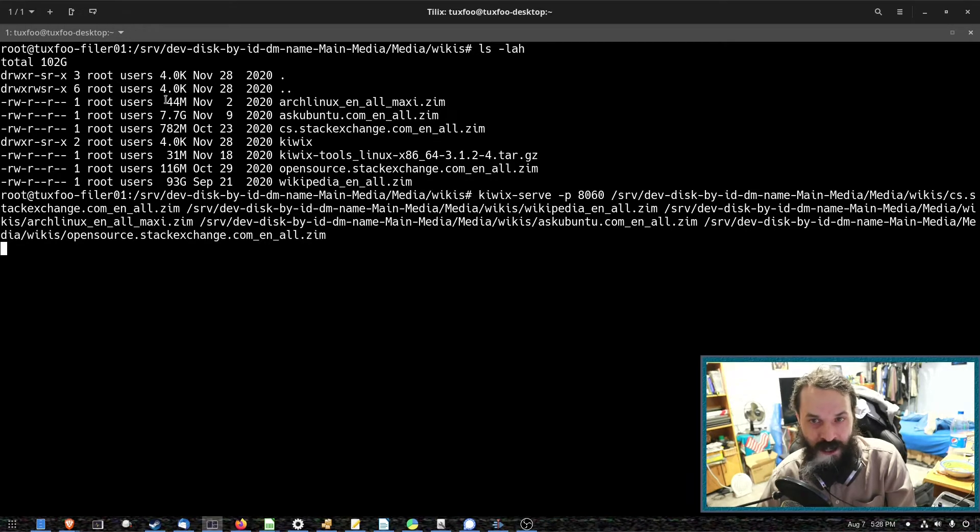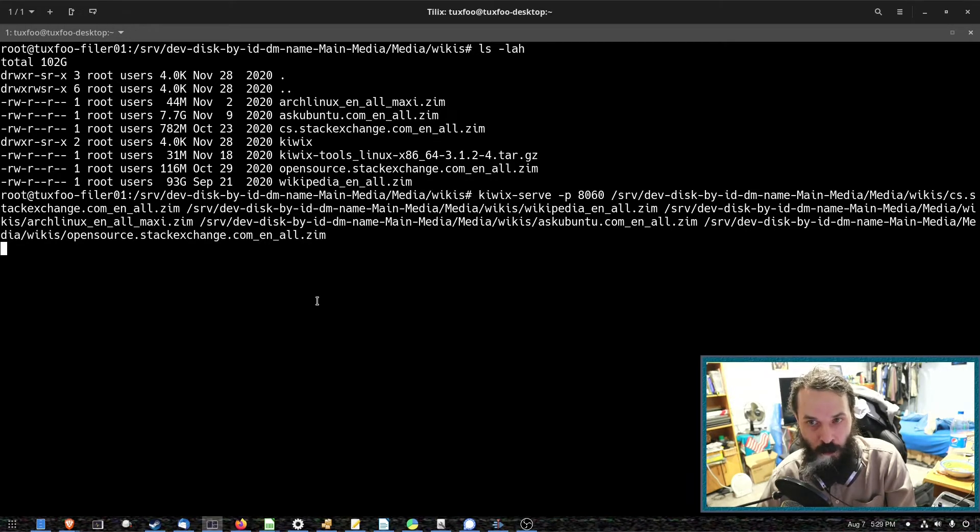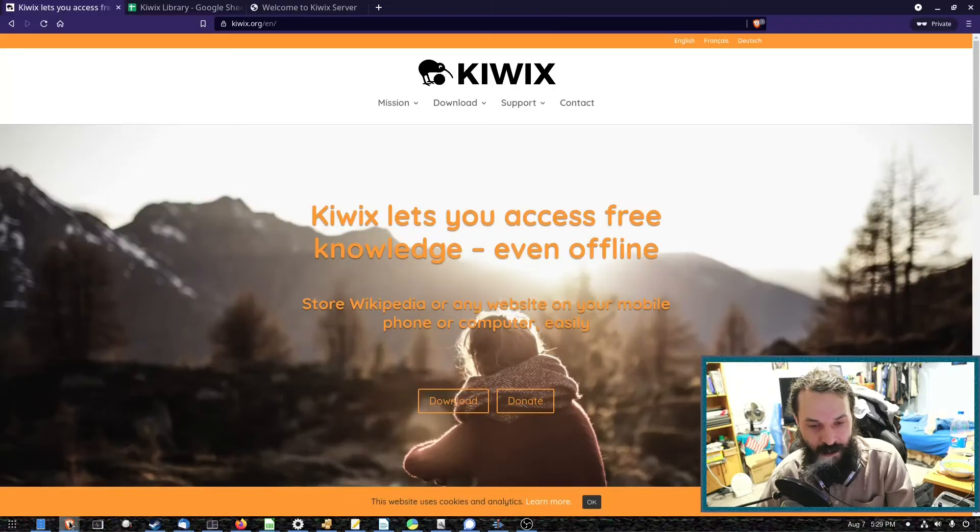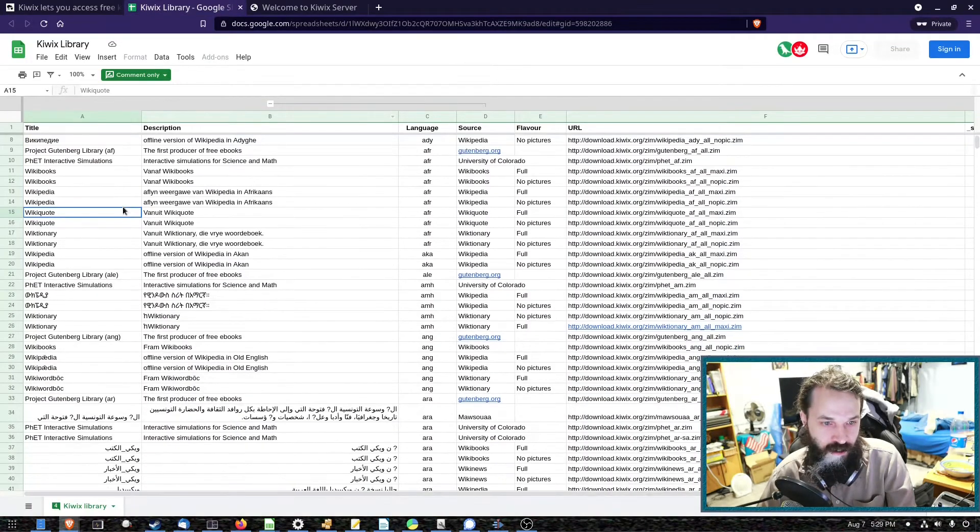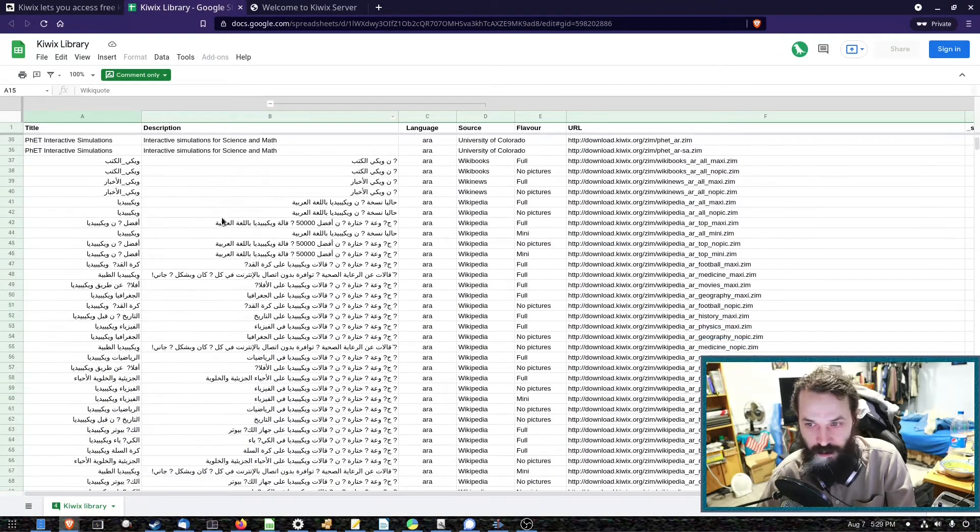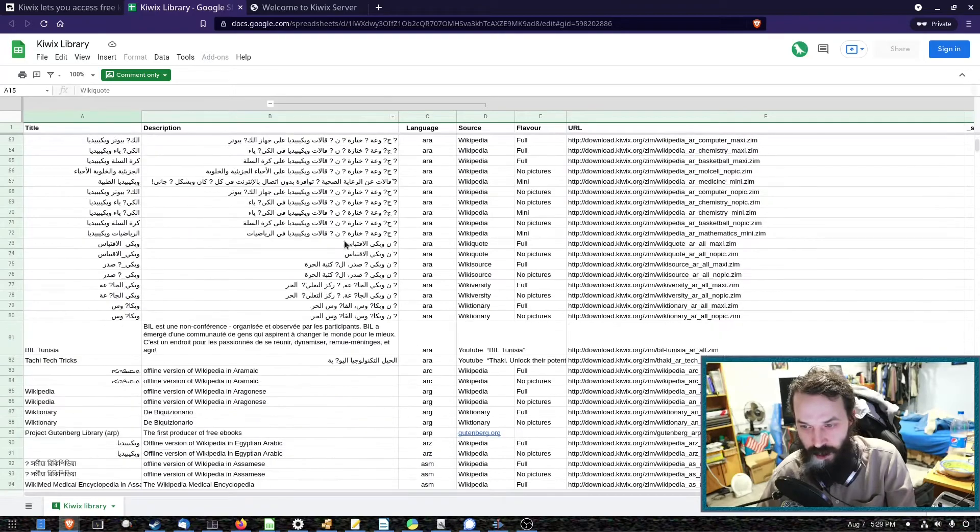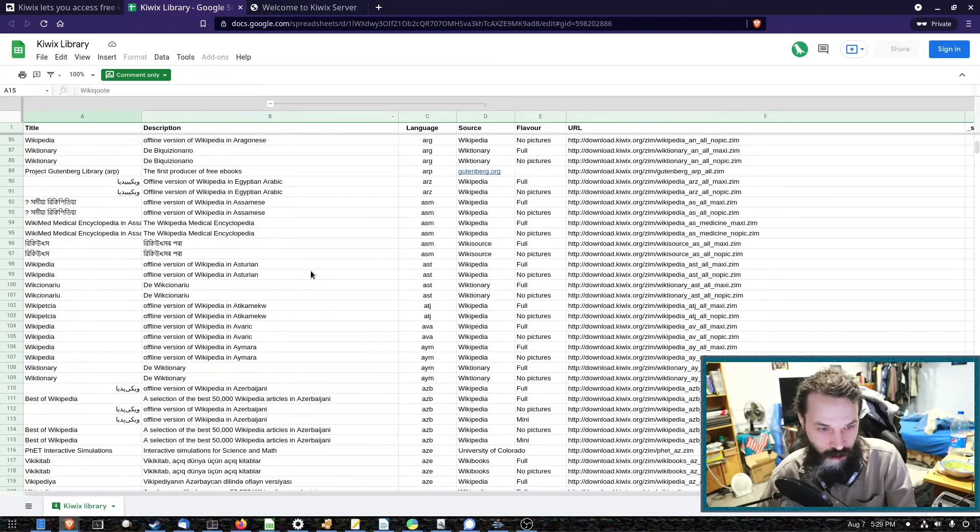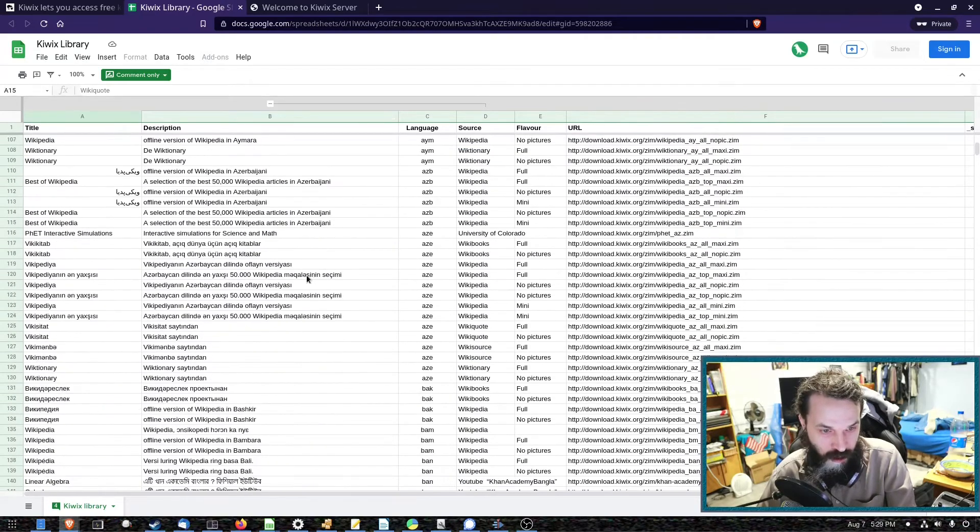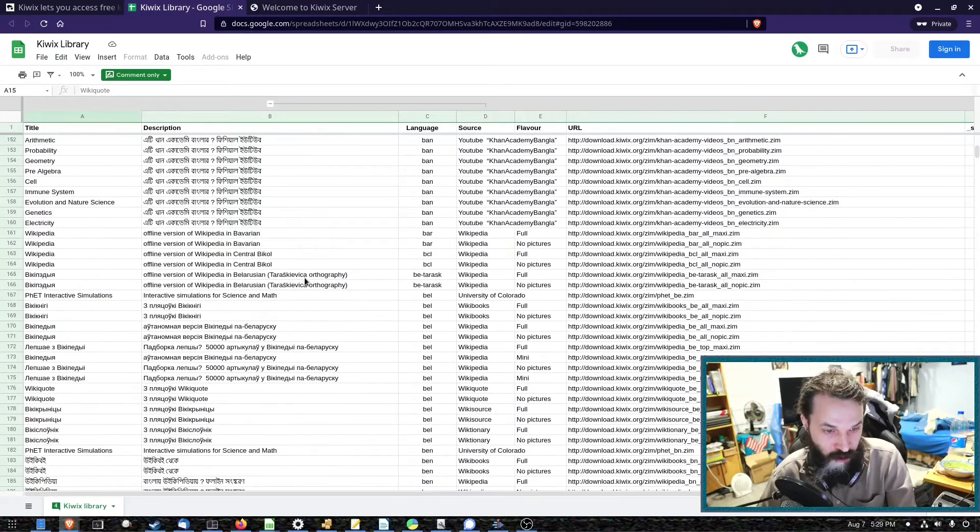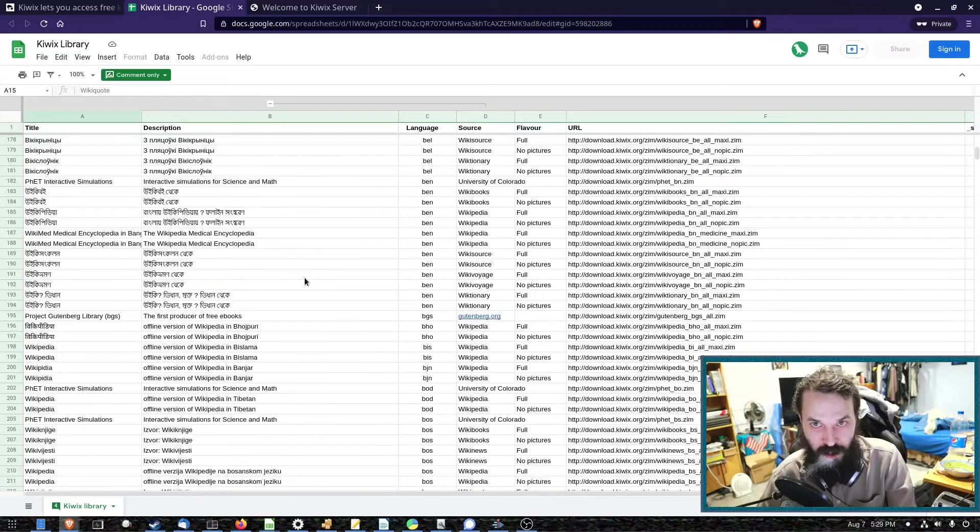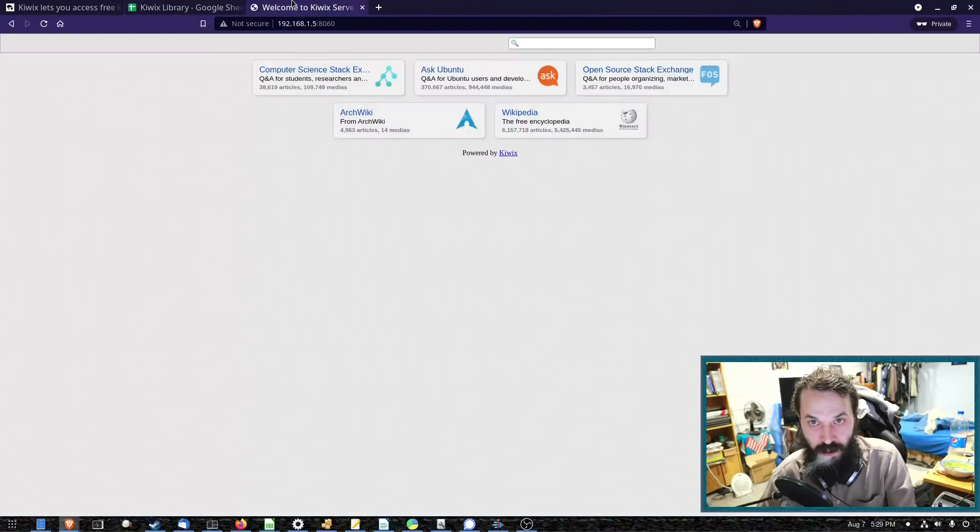Some of the smaller ones such as ArchWiki is only 44 megs. Here we've got a list of ZIM files you can download in all different languages. We've got Ask Ubuntu and all sorts in here.